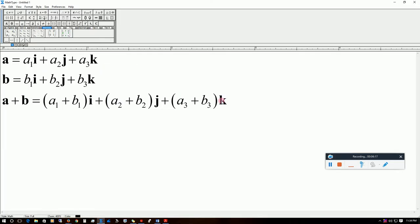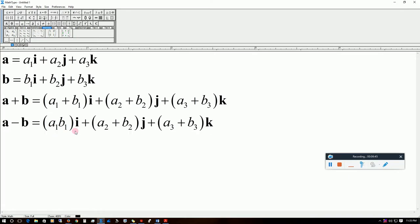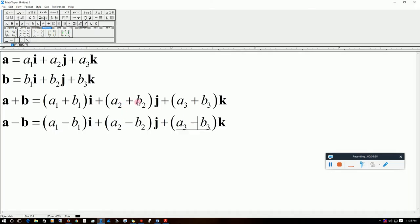Similarly, for subtraction, a − b = (a1 − b1)·i + (a2 − b2)·j + (a3 − b3)·k, where the components along x, y, and z directions are subtracted respectively. This is the simple summation and subtraction of vectors that everyone can do.